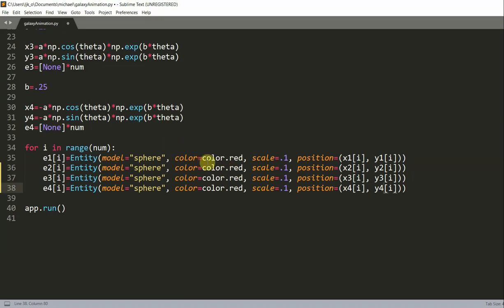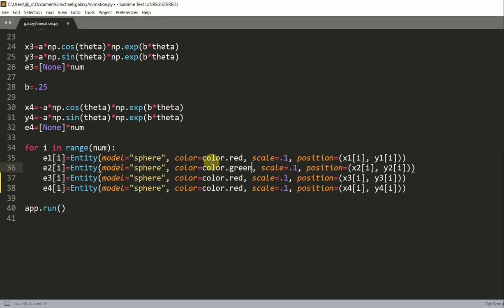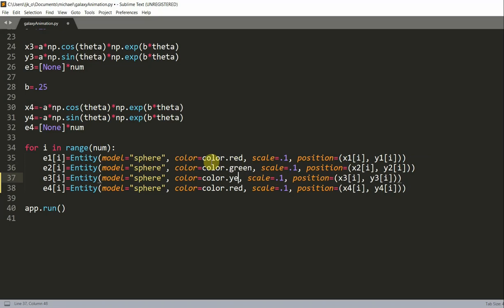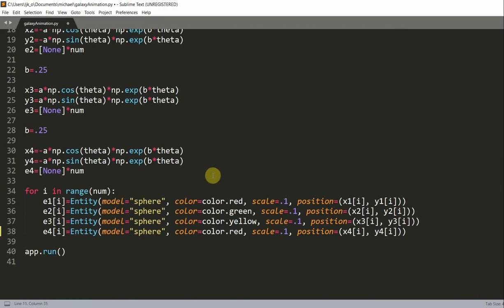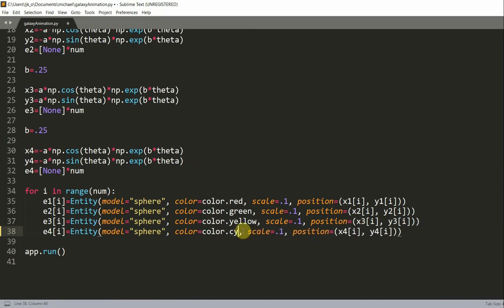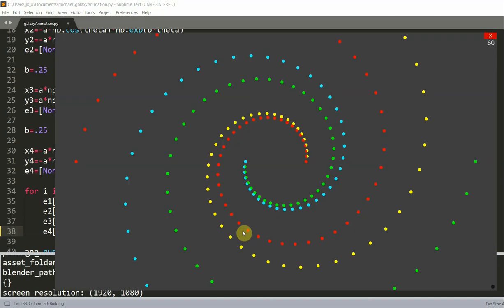Now what we could do is also change this color. Instead of changing it to red for each entity, I'm going to change this entity to color.green, this one to color.yellow, and the last one to color.cyan. If I save and run this, now we have our spirals.